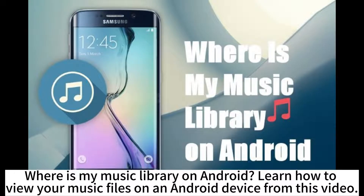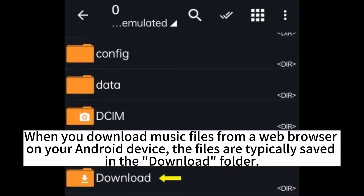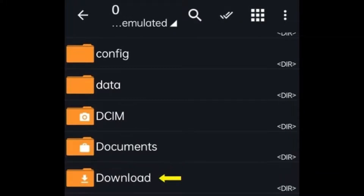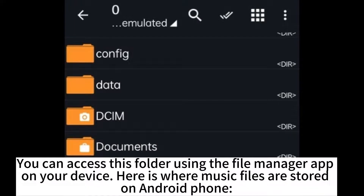Where is my music library on Android? Learn how to view your music files on an Android device. When you download music files from a web browser on your Android device, the files are typically saved in the Downloads folder. You can access this folder using the file manager on your device. Here is where music files are stored on an Android phone.